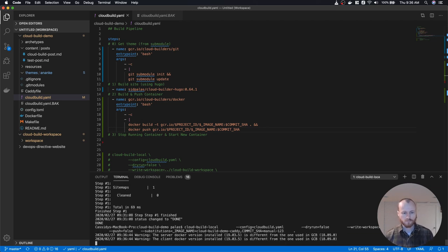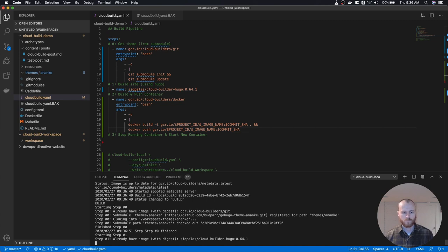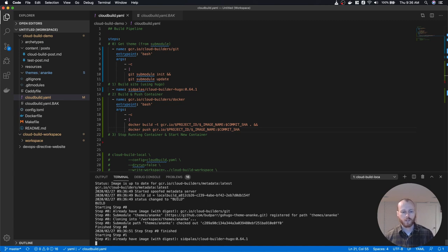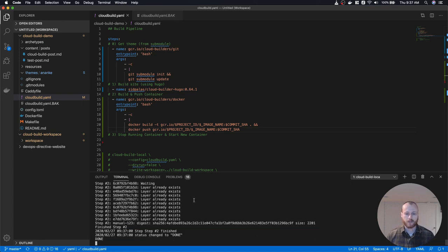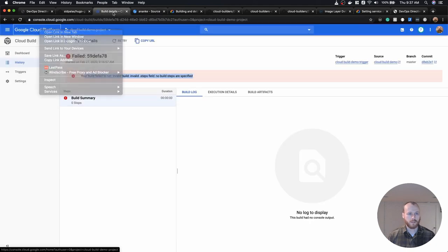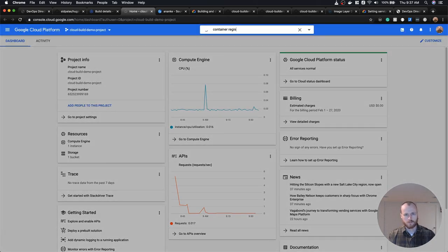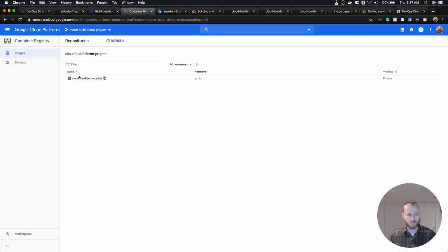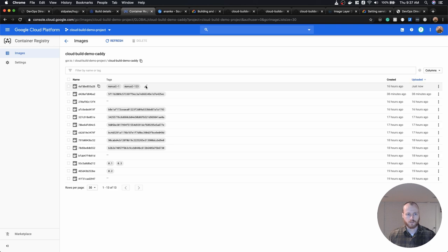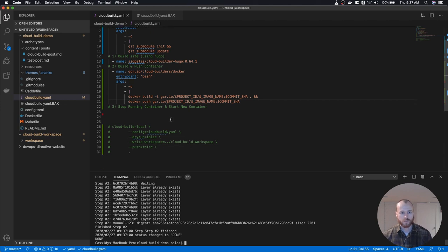Let's see what happens when we run this. It's building the site with Hugo, pulling that Docker container image, and it looks like it's finished. Now if we go to the Container Registry in the Google Cloud Console, we can see that we just pushed the image tagged manual-123. That gives us our new container image built and pushed.